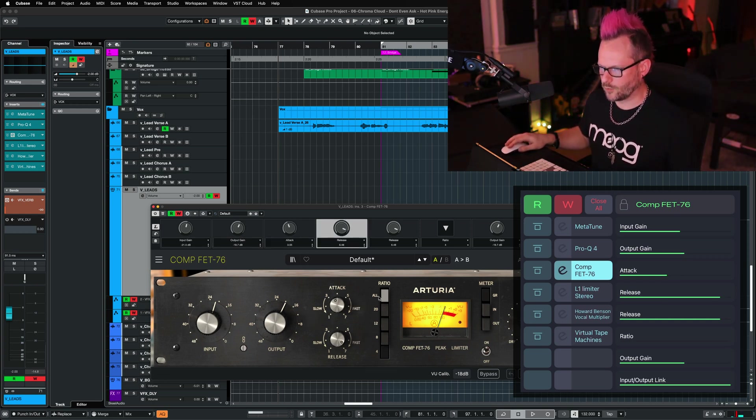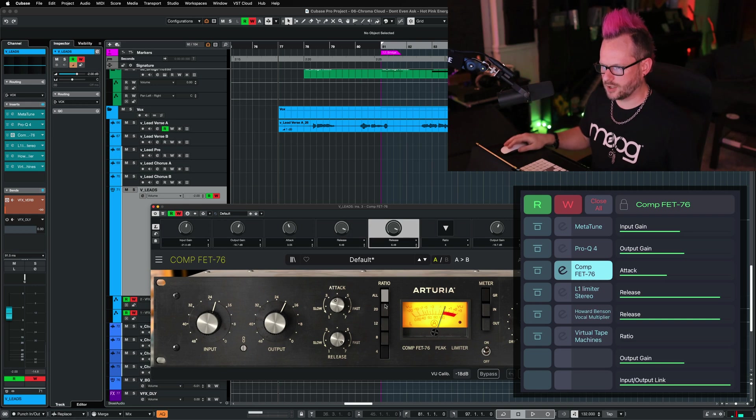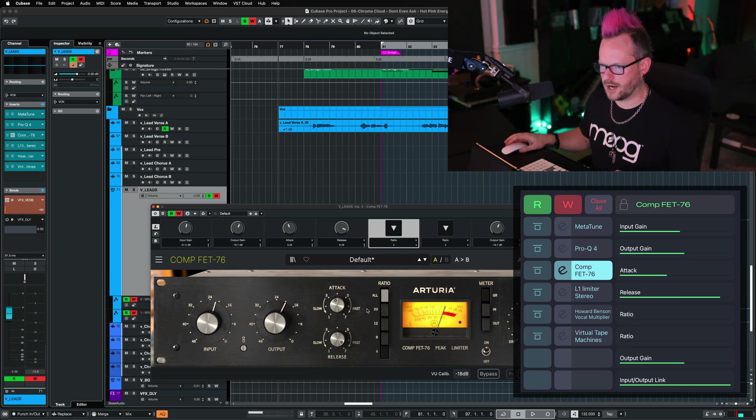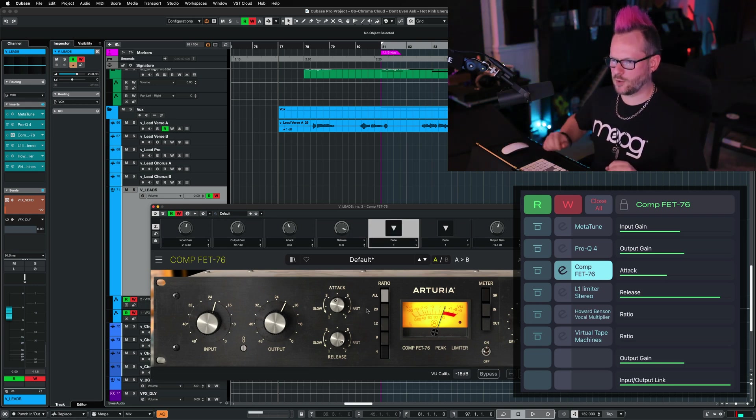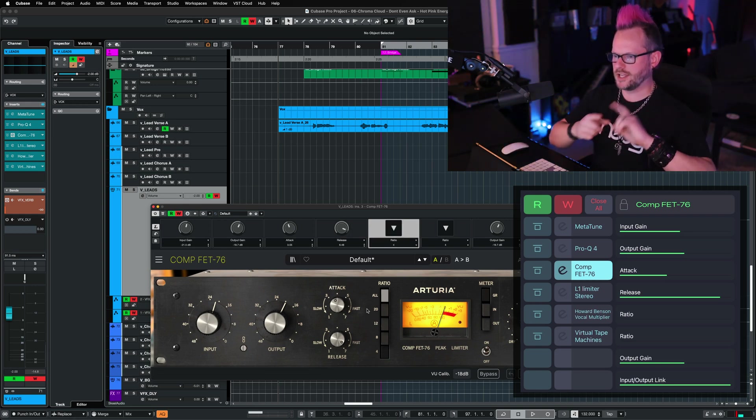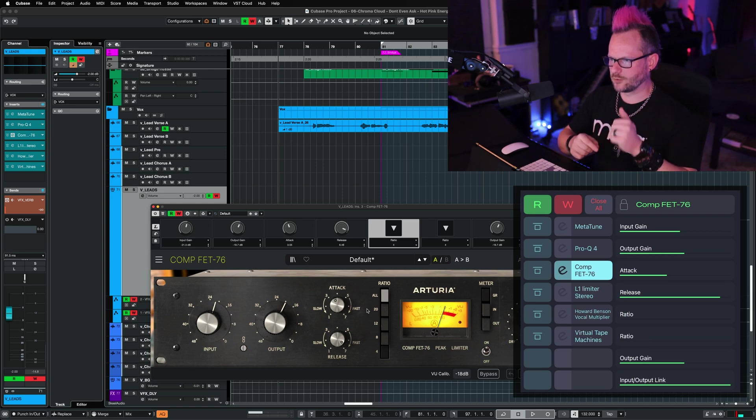Really all I'd be looking for most of the time, I just want control over the input, the output, the attack, release, and the ratio of this compressor.